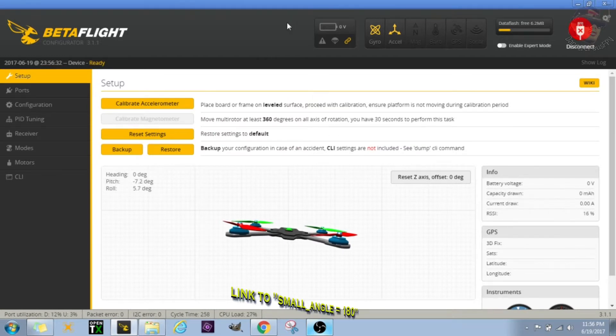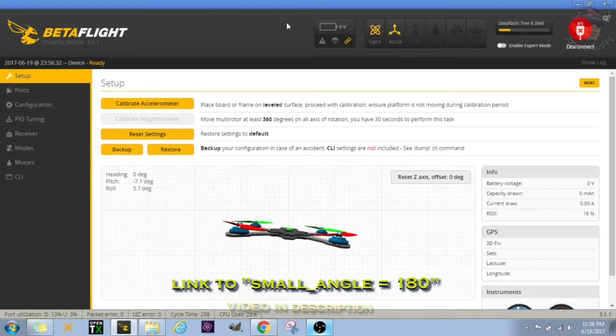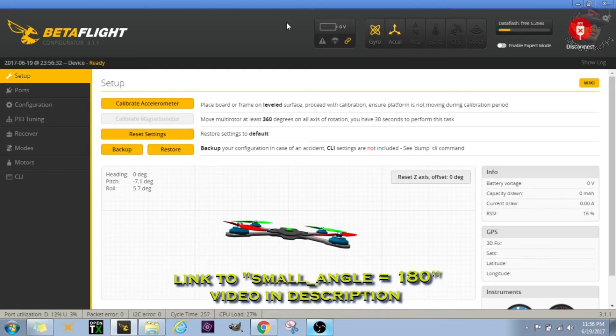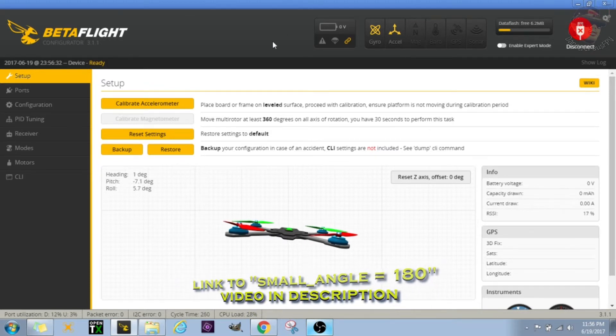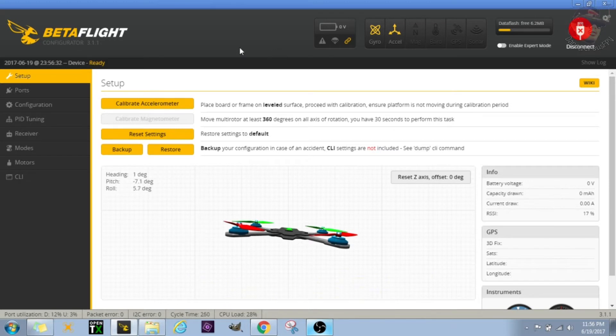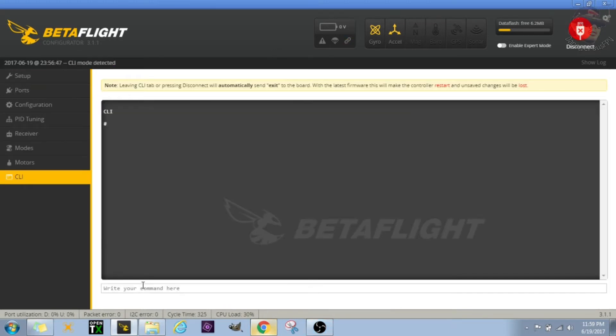What that'll do is that will help us arm our quad upside down. So in case we get stuck in a tree, we have a little bit more room to kind of free ourselves by arming it and maybe trying to punch out of there.